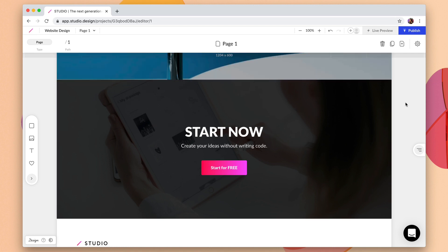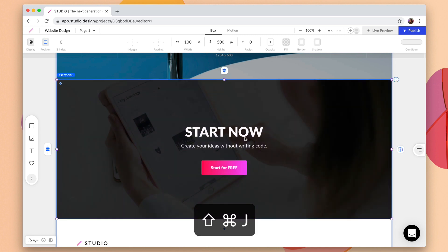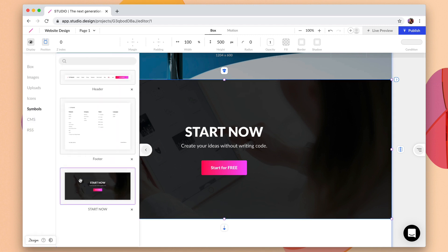Now if you ever want to make changes to a symbol that only exists on that specific page you can still apply that symbol and then you can detach this specific instance so it doesn't behave those symbol properties. So here if I want to make some unique changes I can just hold down Shift Command J or Shift Control J and now this is again just a normal section.